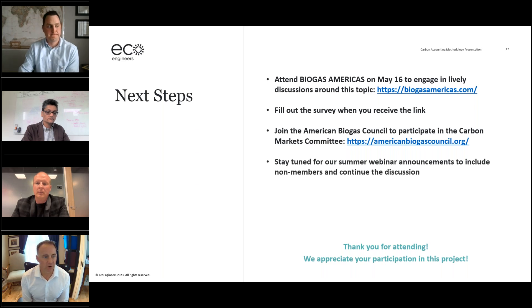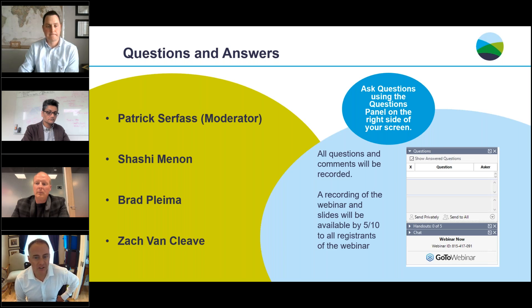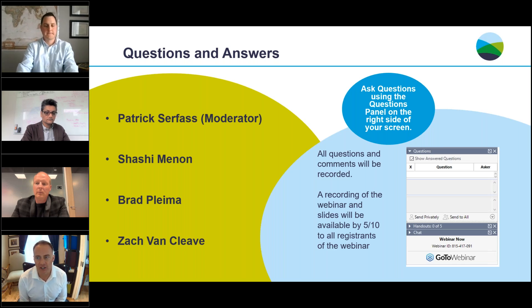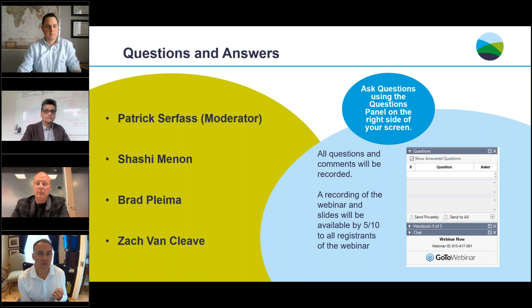There are a lot of questions coming in about whether the methodology is going to include certain things. Questions include: co-digestion projects, sustainable aviation fuel (SAF), hydrogen from biogas, and carbon capture of the CO2 in the biogas. Are any of those going to be outside the scope of the methodology at this point?